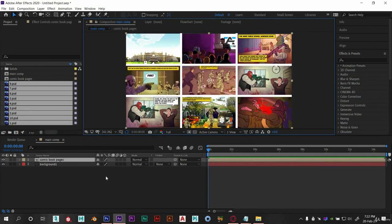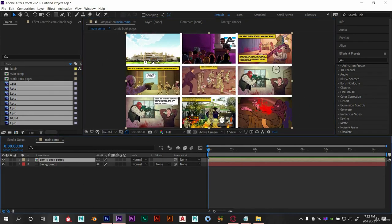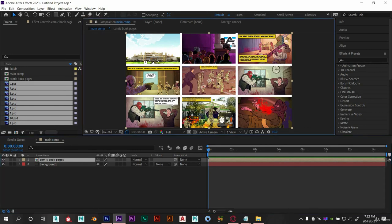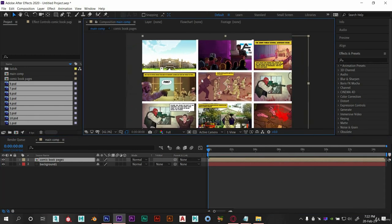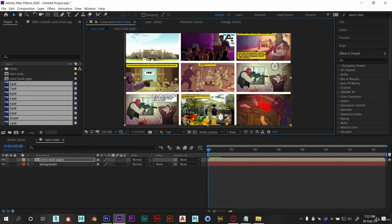I think this is enough for this part 1. We will move to our next step of making 3D layers and use of camera tool. So see you guys in the next part.